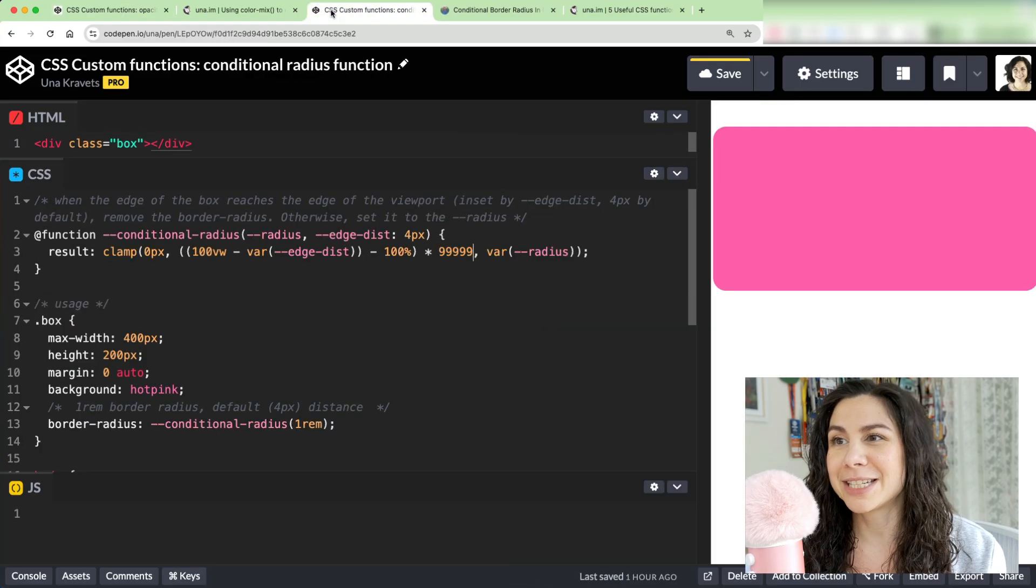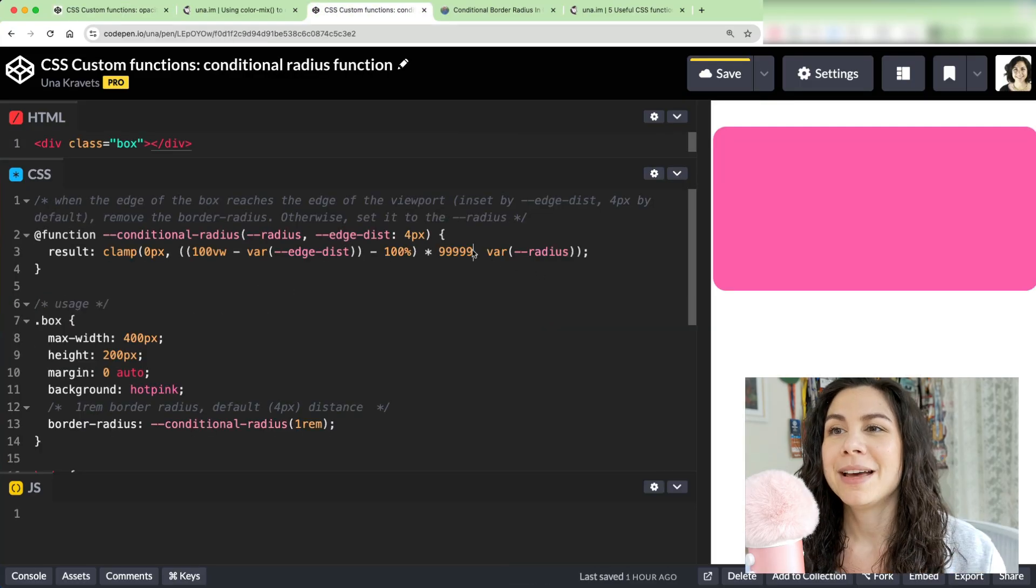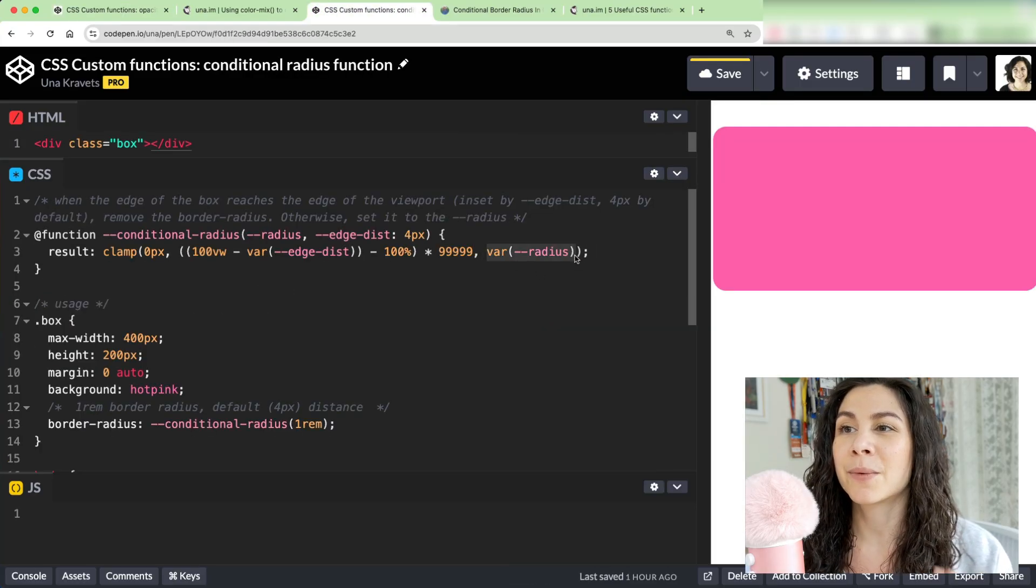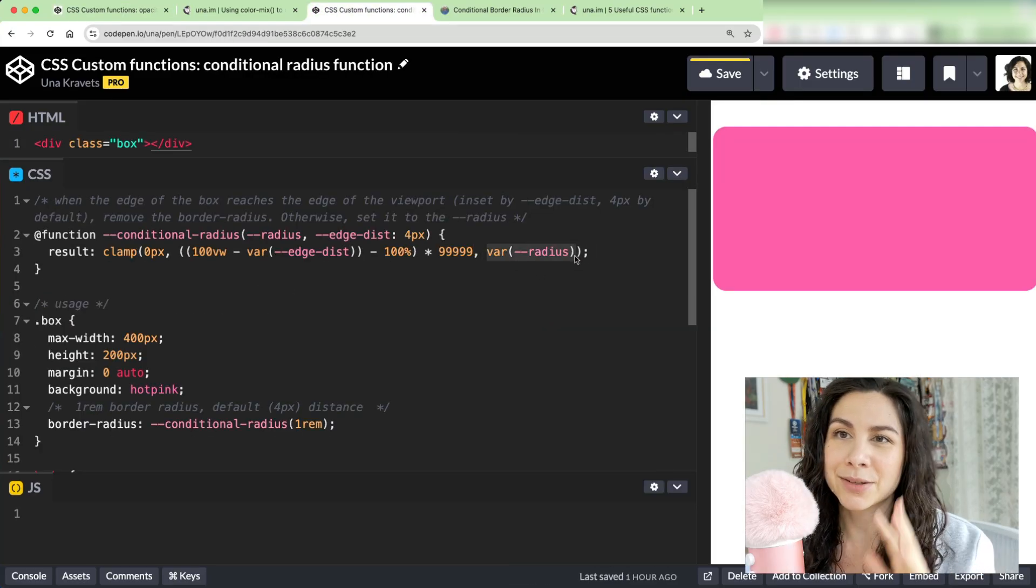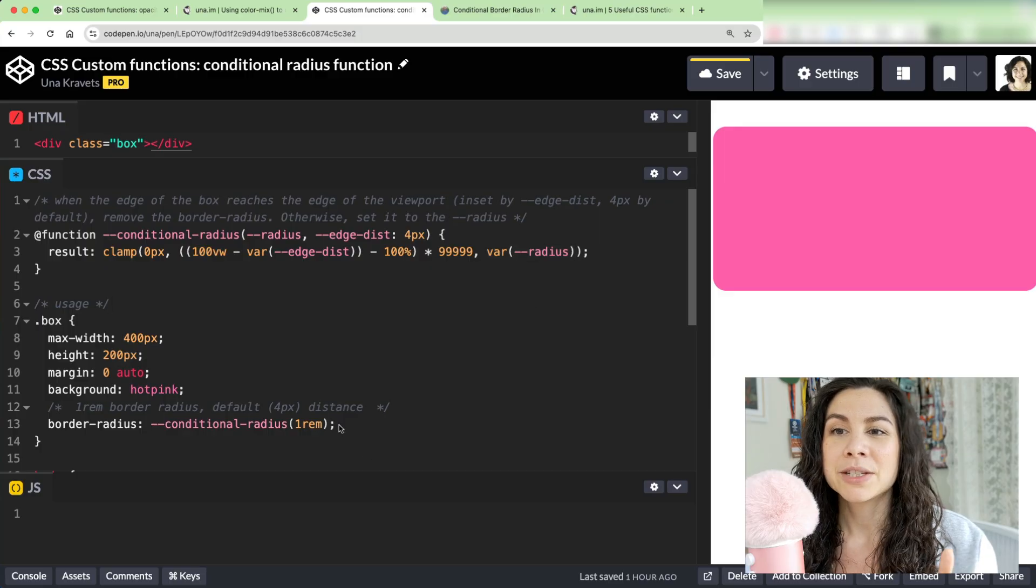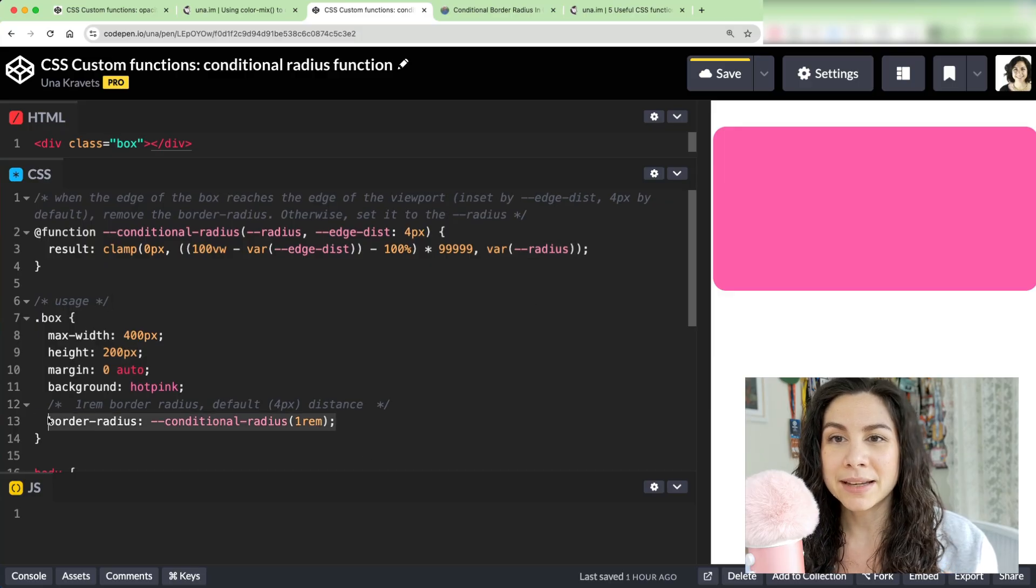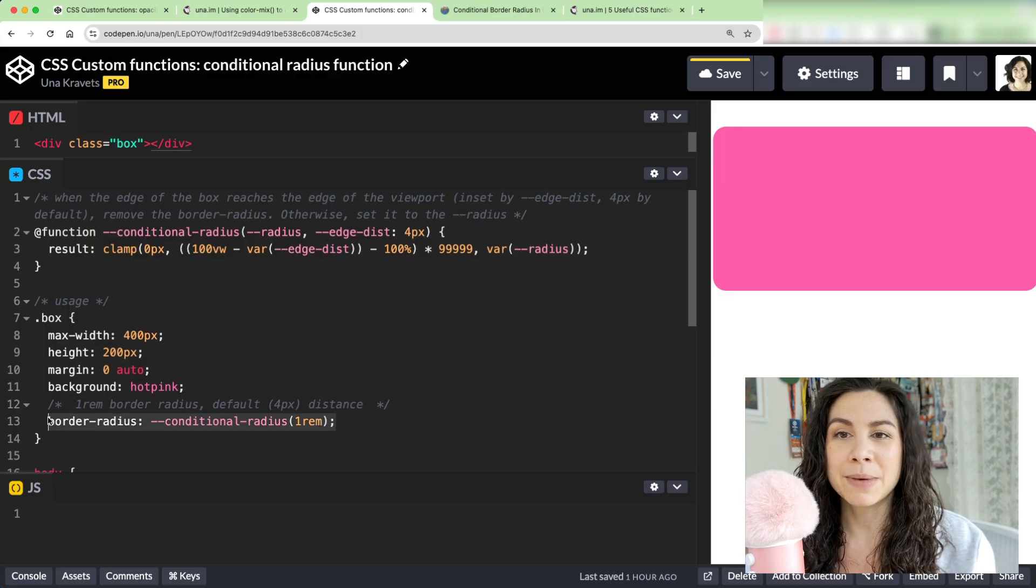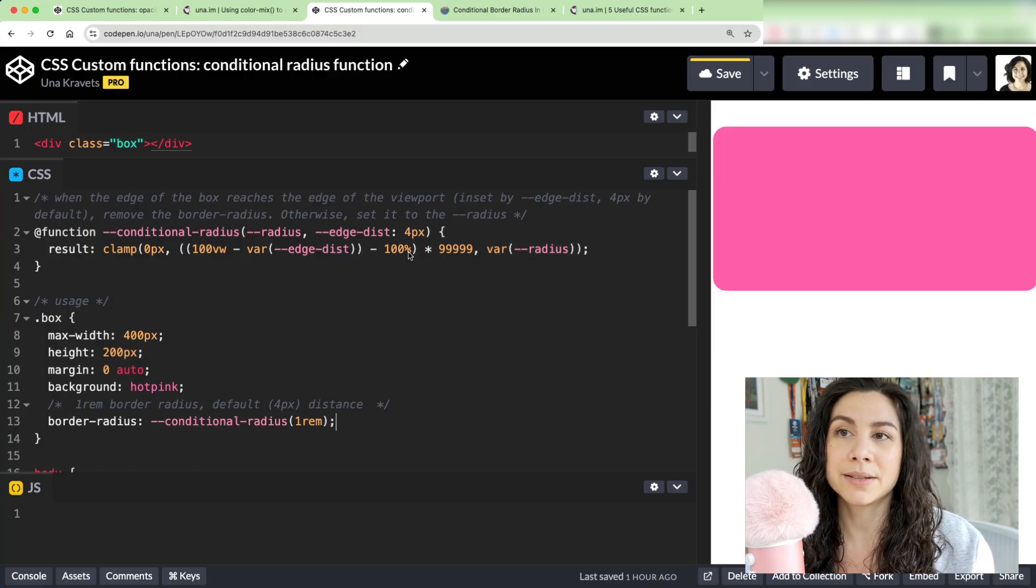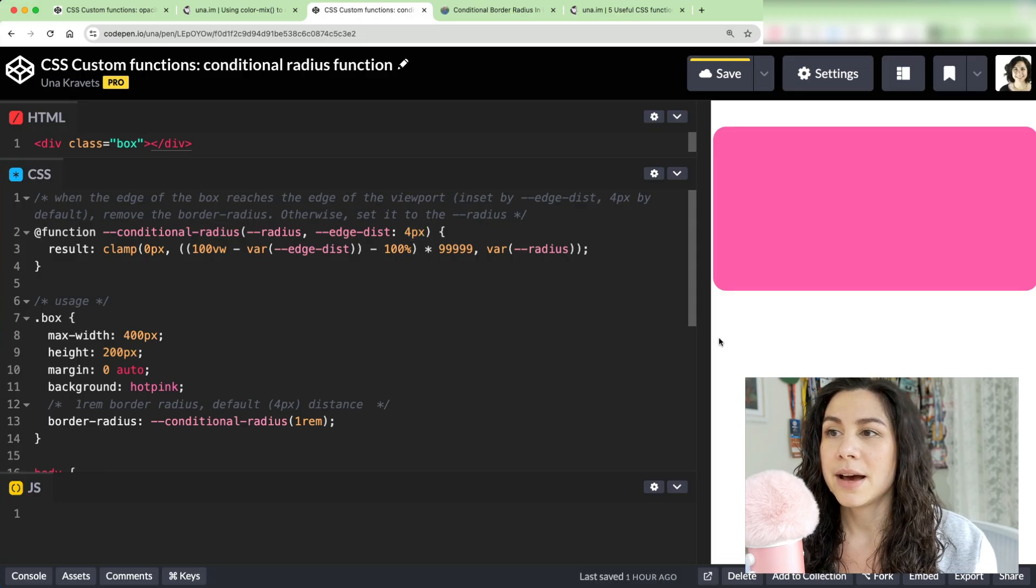So then going back to it, let me find my tab. Then I'm setting the var radius, so the actual radius that we want to set. So here I'm using it, and I am basically just showing you how you can use it with this default value of four pixels. Here it's more like two pixels on each side as I'm getting closer to the edge right there.